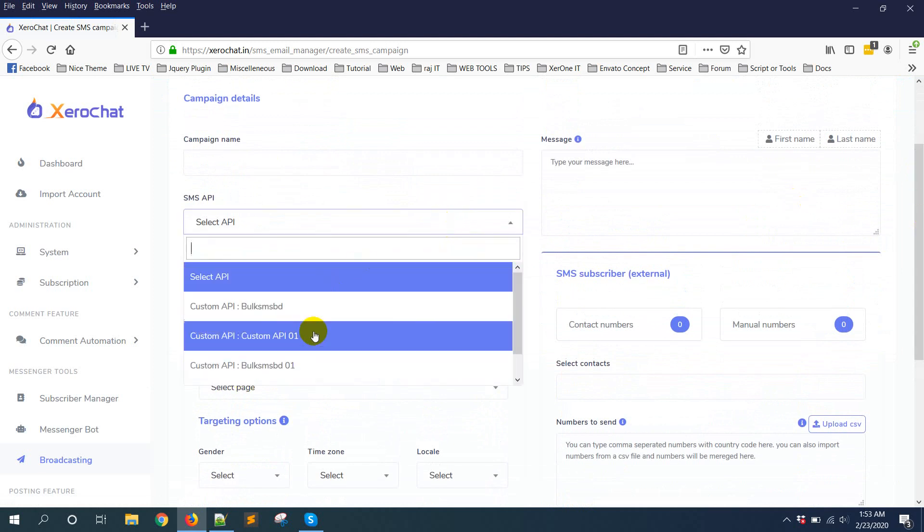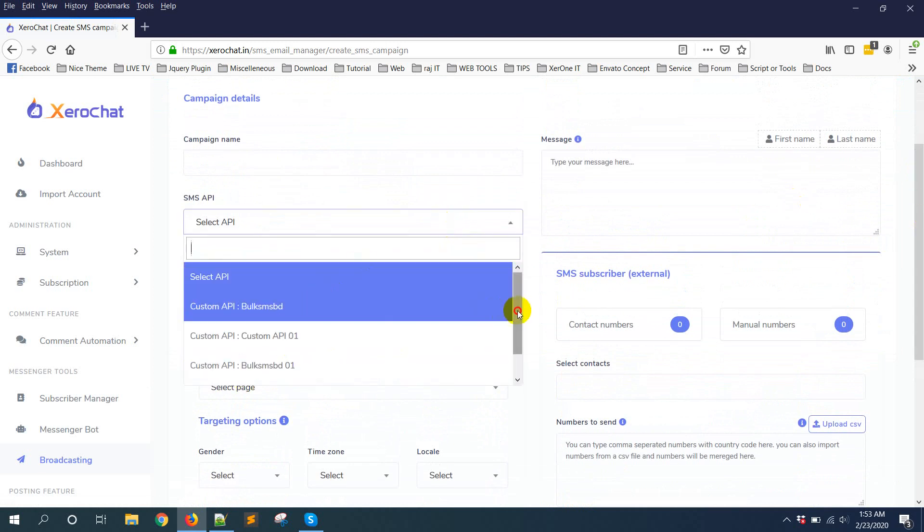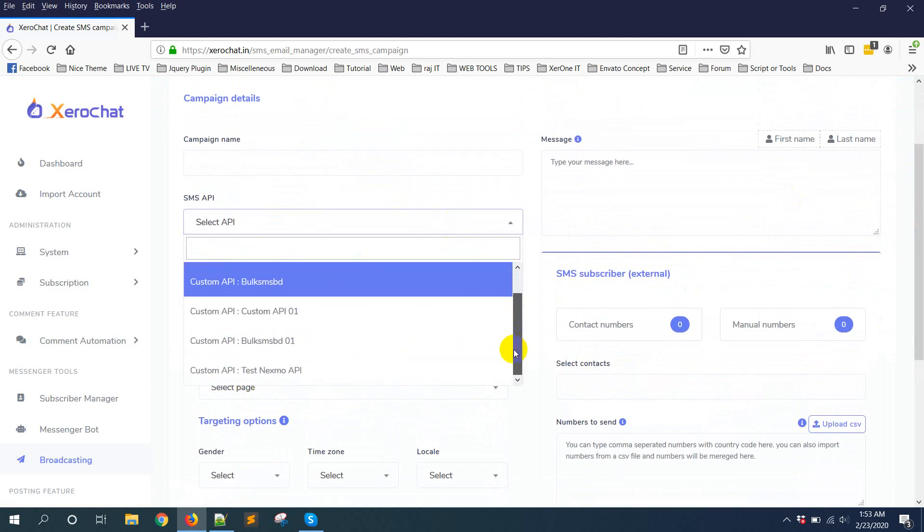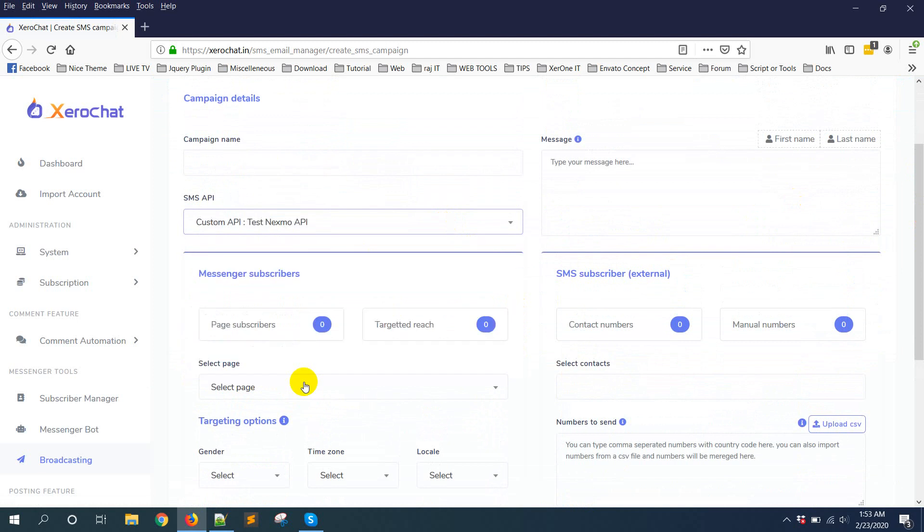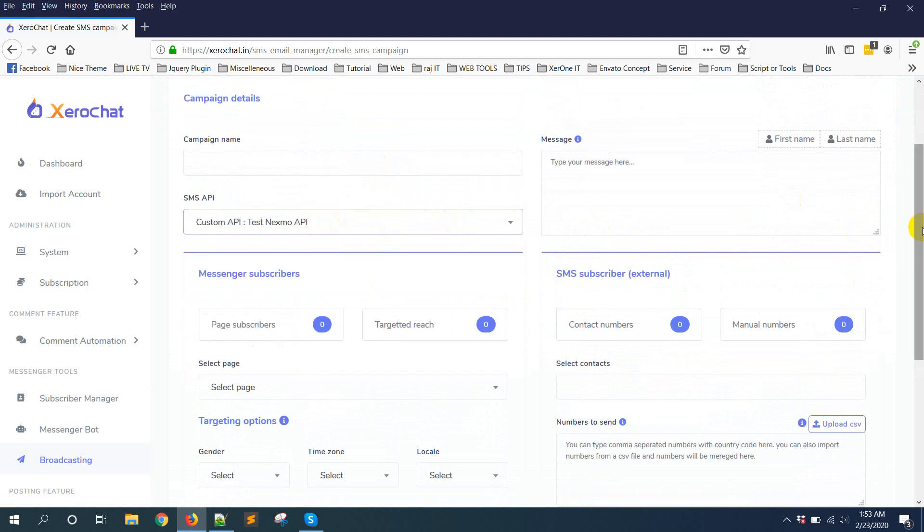Campaign. Here you can see custom API Nexmo API. Test custom Nexmo API.